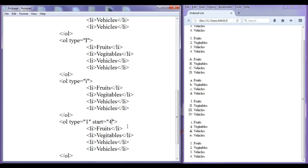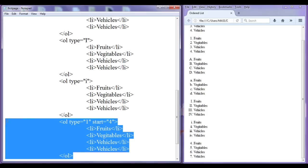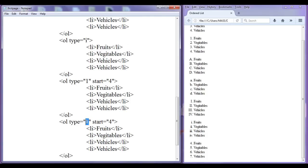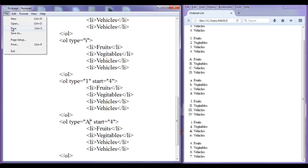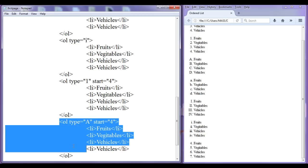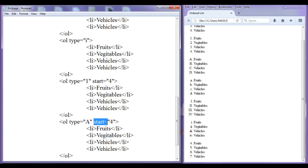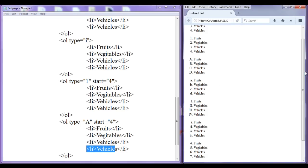File, save, go to browser, refresh. You can see 4, 5, 6, 7. I can copy this and paste it down to create one more ordered list. Here I am going to say type='A' with start='4'. I am telling the system: create an ordered list of type capital letter A, but start with the letter at the 4th position. D is at the 4th position, so you are going to see D, E, F, G. File, save, go to browser, refresh. It has created an ordered list with capital alphabets — instead of A you have D, E, F, G.